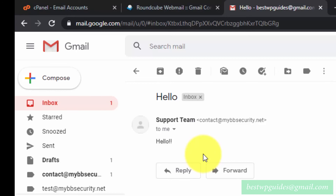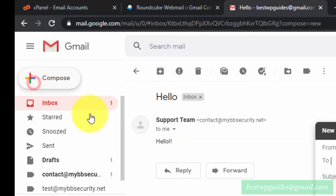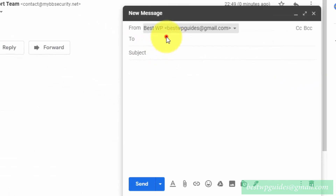Now let's also test receiving — I'll send from my main Gmail address to the custom domain email address we created.